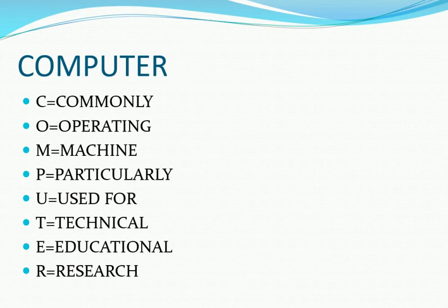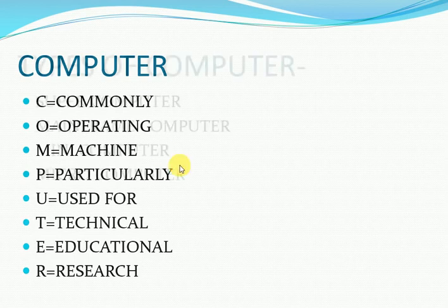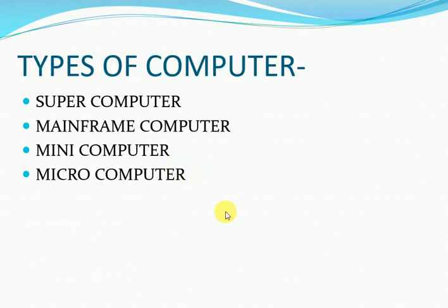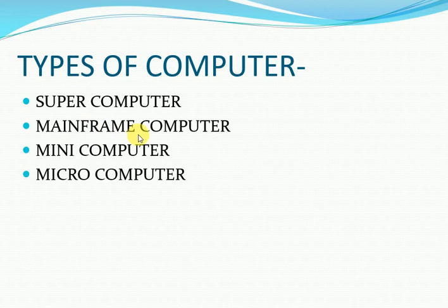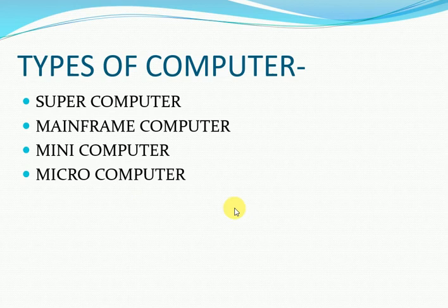As you all know, there are various types of computers. The first type of computer is supercomputer, second is mainframe, third is mini computer, and fourth is micro computer. Now we will discuss all these computer types in detail.